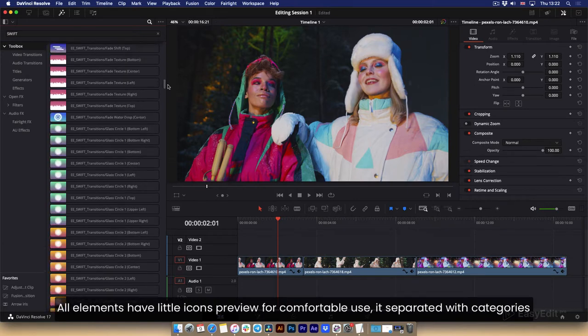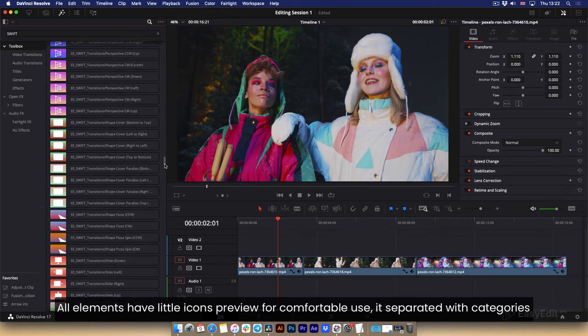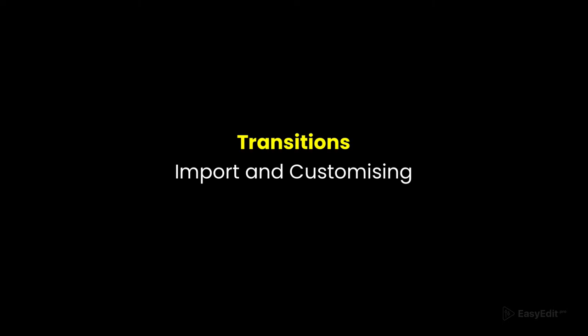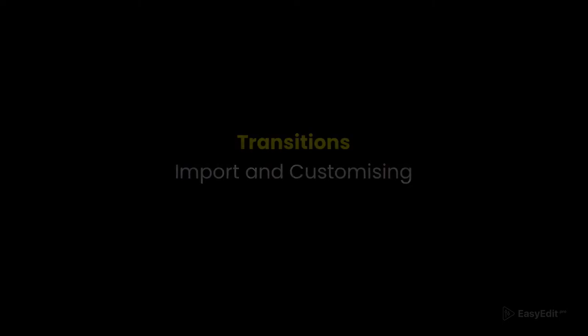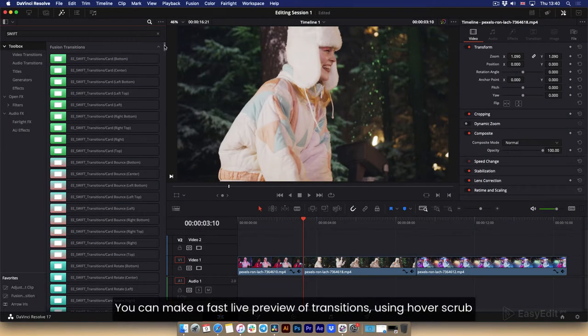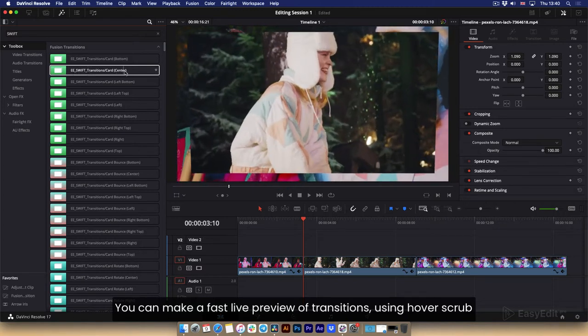All elements have little icons preview for comfortable use. It's separated with categories. You can make a fast live preview of transitions using hover scrub.